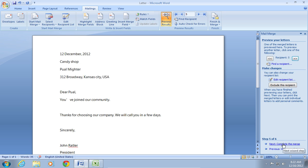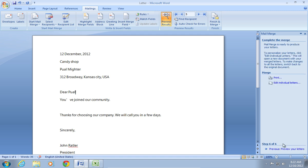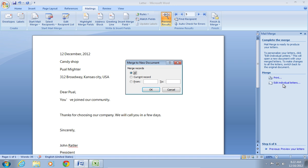Then, click Complete the Merge. In the following window, press Edit individual letters. In the new window, select All and click OK.